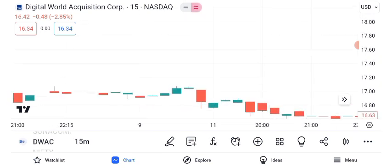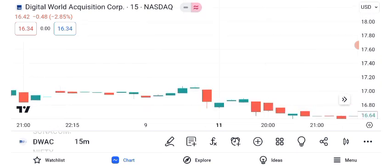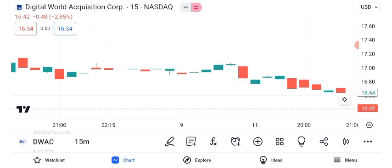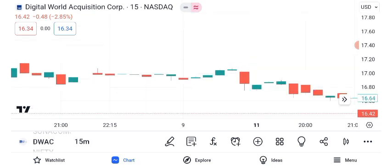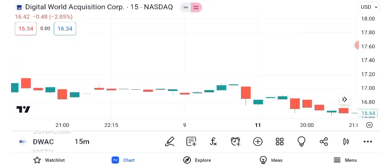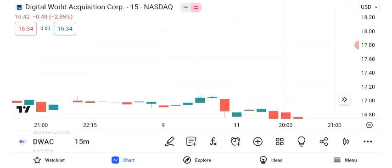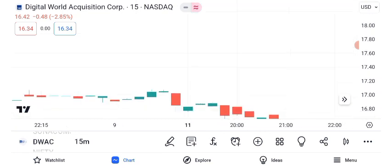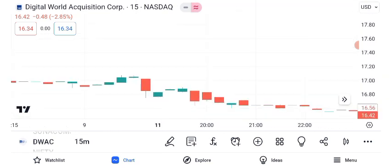Moving averages offer additional guidance. The 50-day and 200-day moving averages reflect short-term and long-term trends. A golden cross, where the 50-day crosses above the 200-day, can signal a bullish trend.